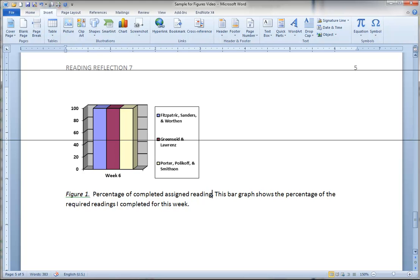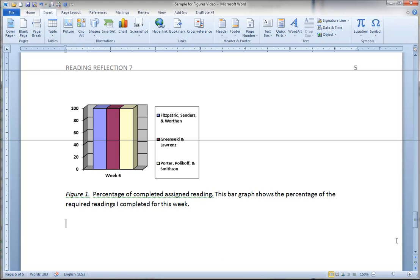Then with figures you can add several notes, but those are added as if they are all in the same paragraph. So for example here we've got the name and number of the figure, figure 1. Then we have the title, percentage of completed assigned reading. And then we have a note. This bar graph shows the percentage of the required readings I completed for this week. In some cases if you look at the APA manual you'll see examples where the notes are quite lengthy. That is allowed as long as the notes are necessary. You only want to add notes to your figure caption that are absolutely necessary.